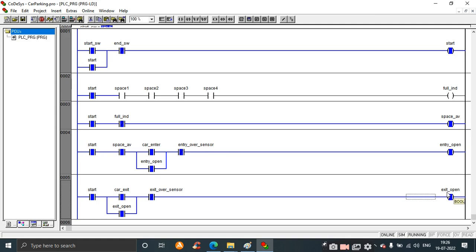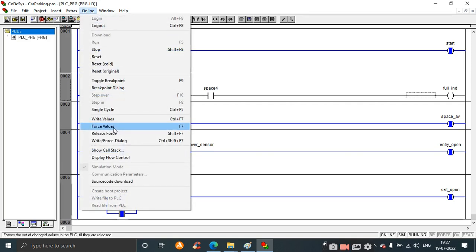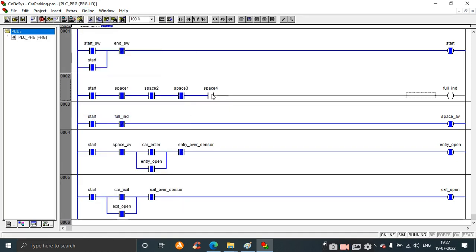Now I will press space one - write values. Even though space one is not available, three spaces are available so entry opens and a car can park. Closing space two as well - even though two spaces are closed, the remaining two spaces are available so a car can enter. Pressing space three - write values - now only space four is available, entry is open and a car can enter. At any time a car can exit, exit is open.